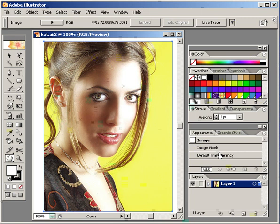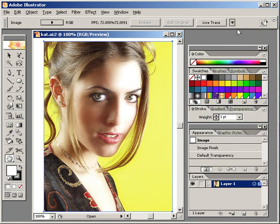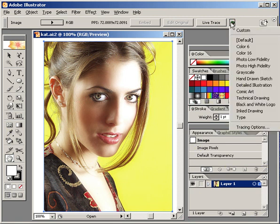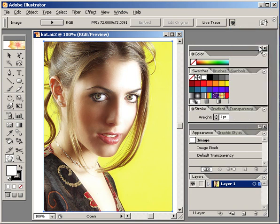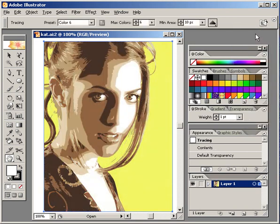You'll see right now, this is the Live Trace button, and I'm actually going to go to the Preset button, which is right next door, and I'm going to go to Color 6, select that, and boom, there it is. And that's pretty much it — the tutorial's over. Just kidding.